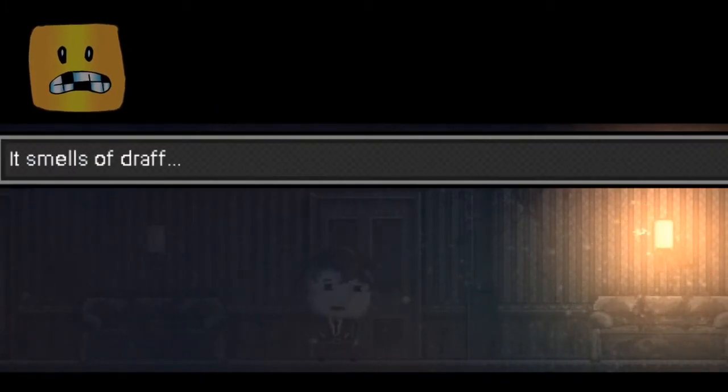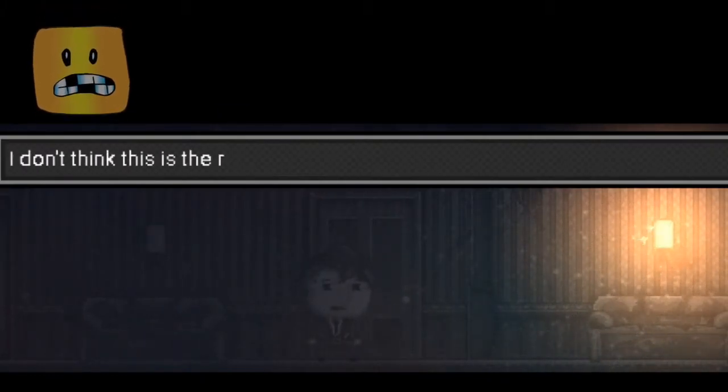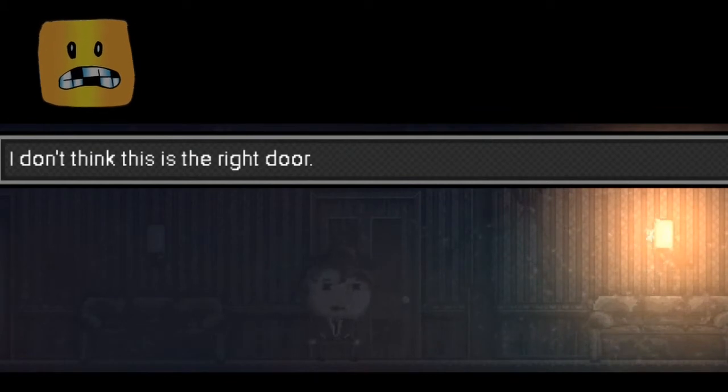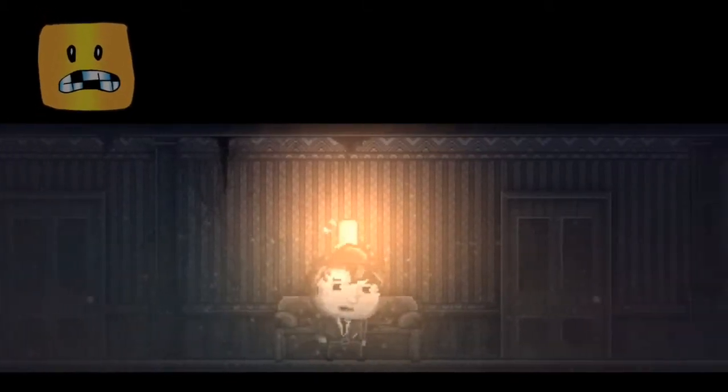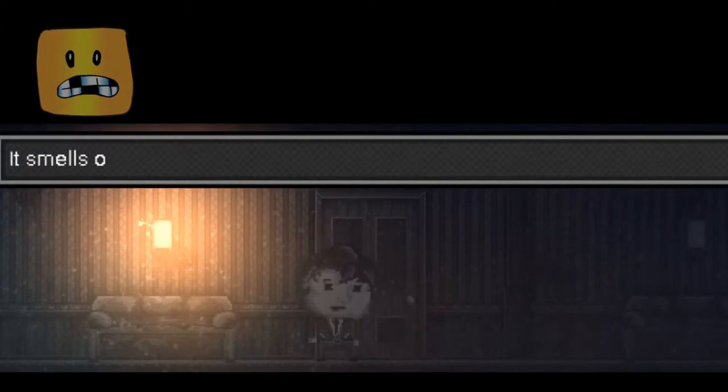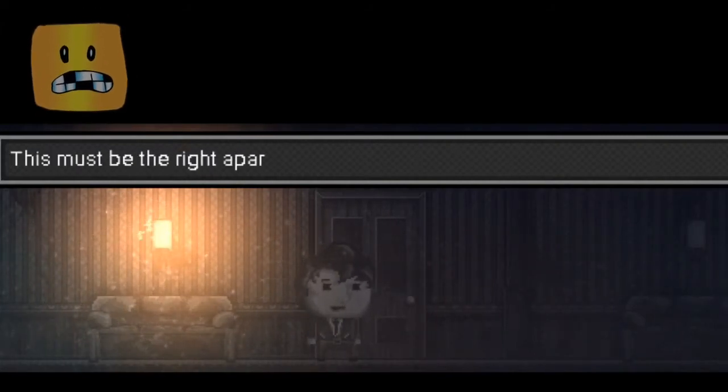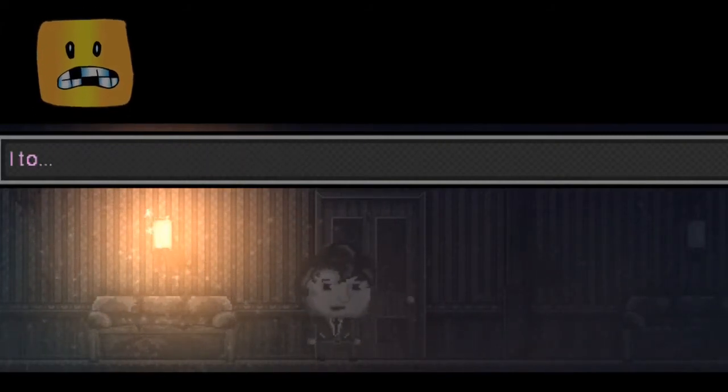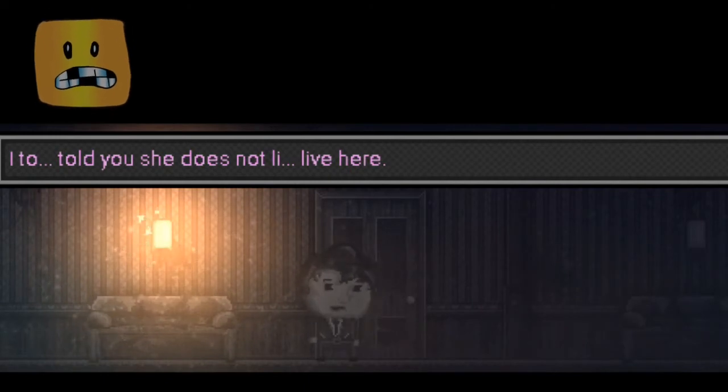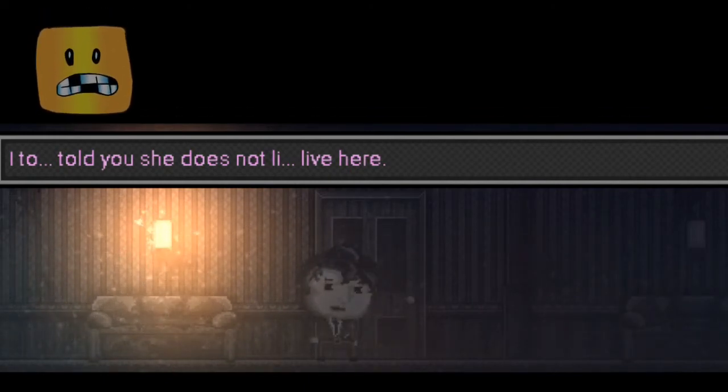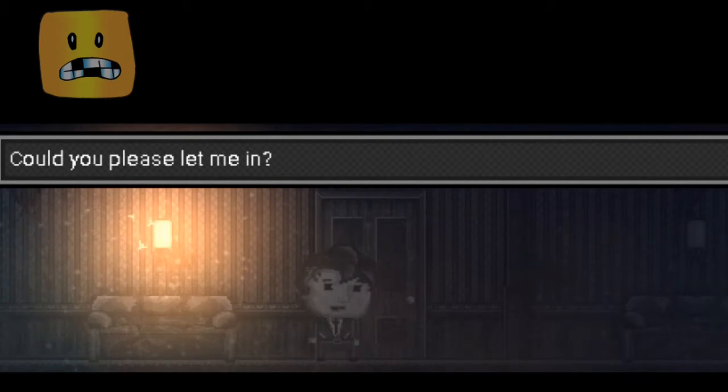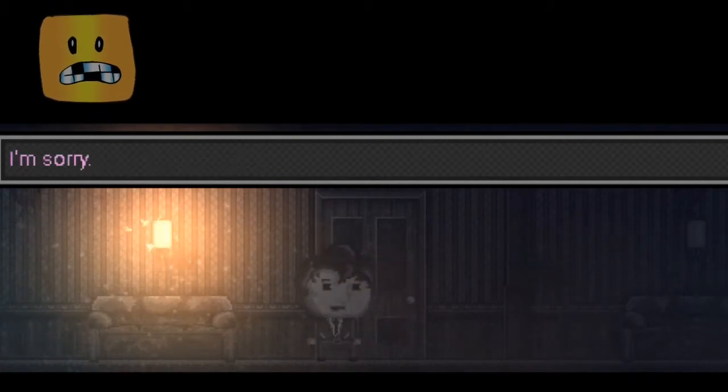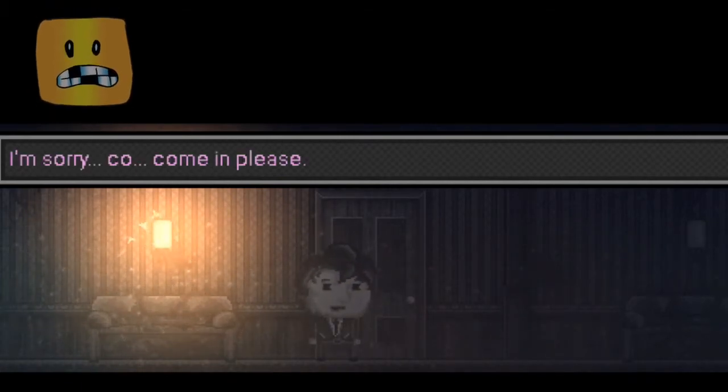This smells of a giraffe. I don't think this is the right door. So we'll check the next door. This smells of blueberry pie. This must be the right apartment. I told you she does not live here. Ma'am, I know it's you. Could you please let me in? I'm sorry. Come in, please. Well, that was easy.